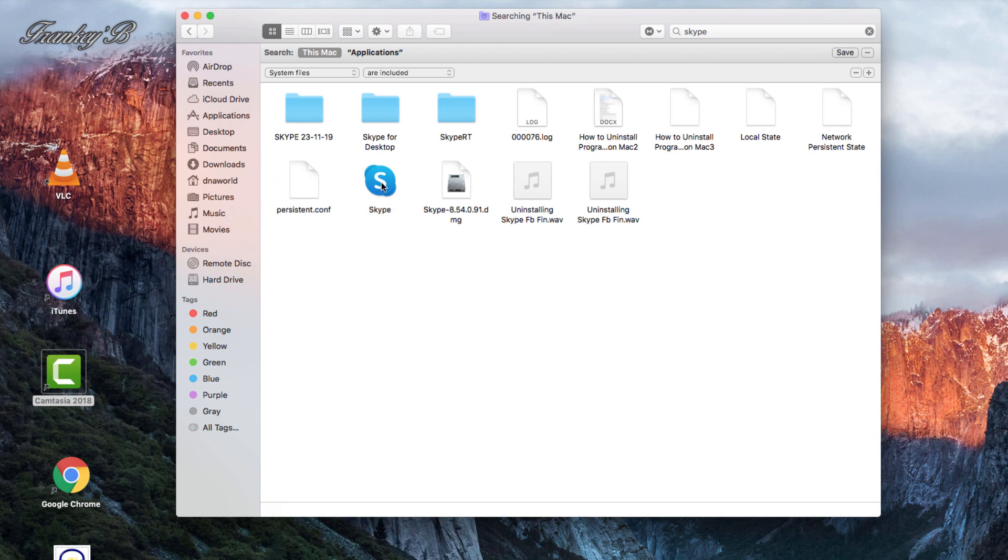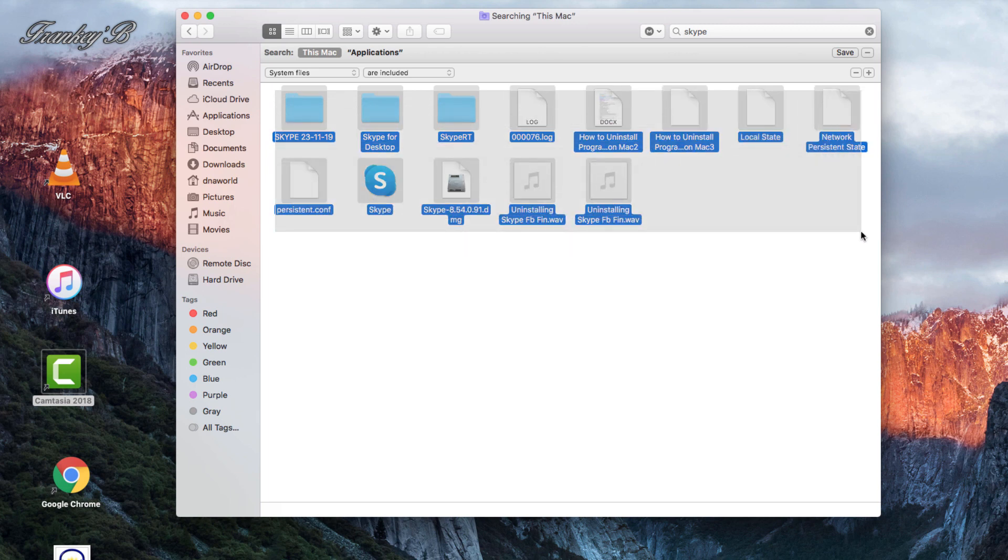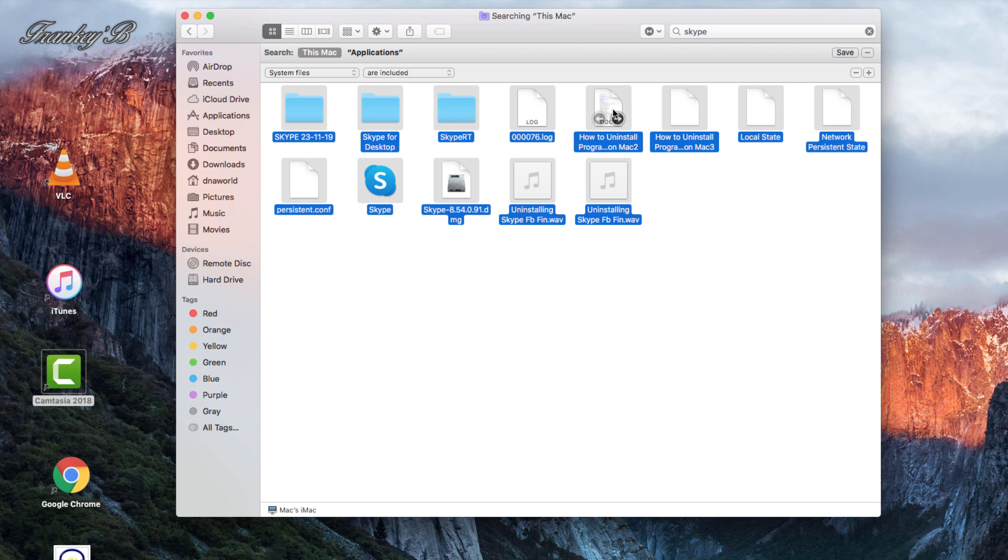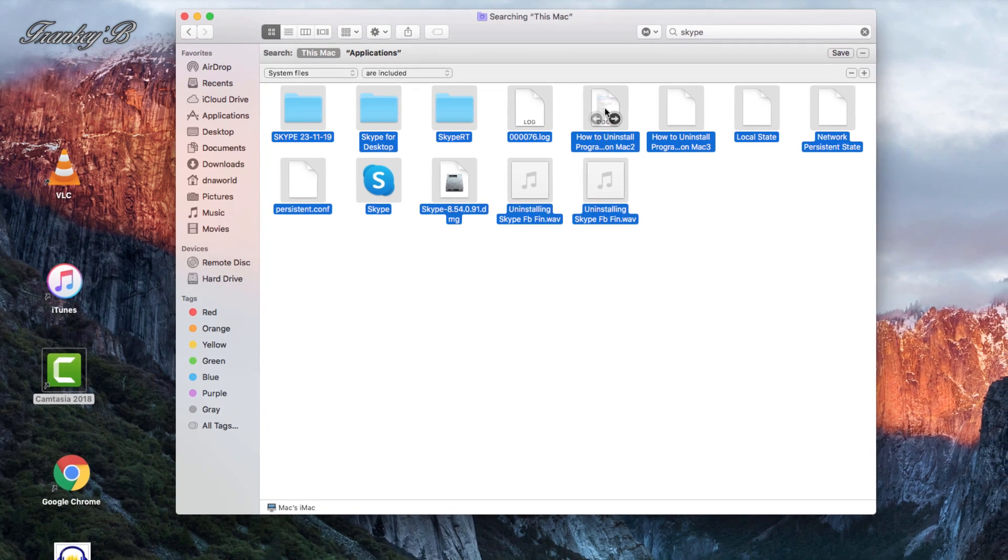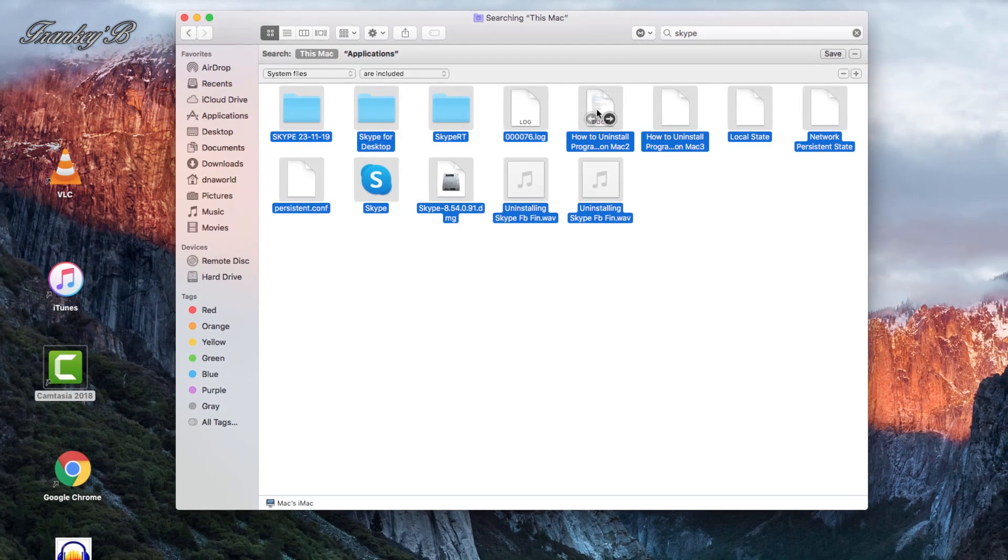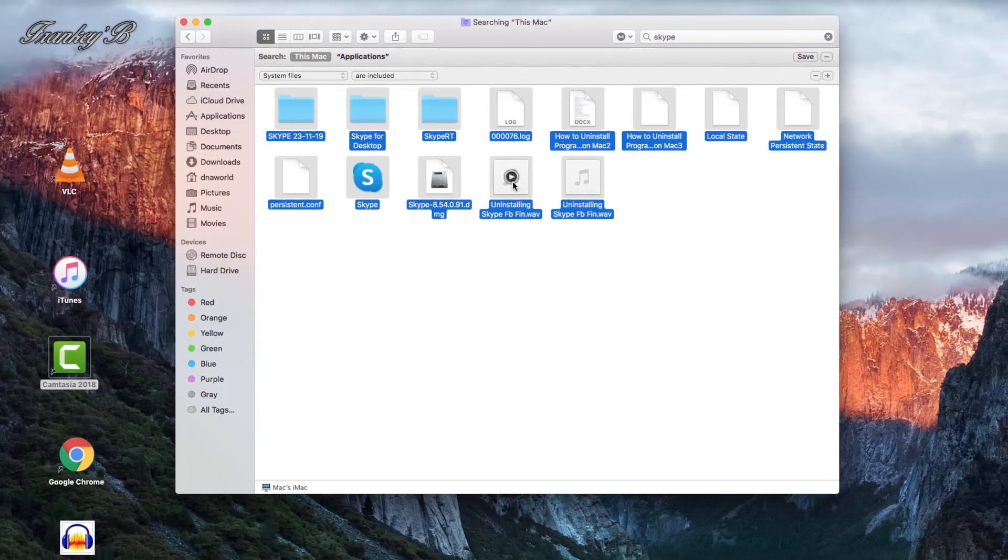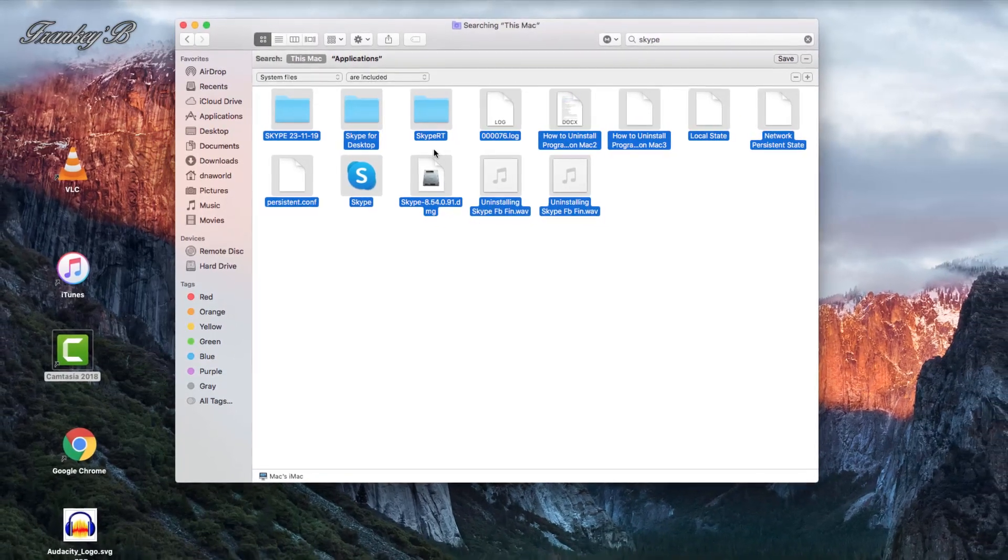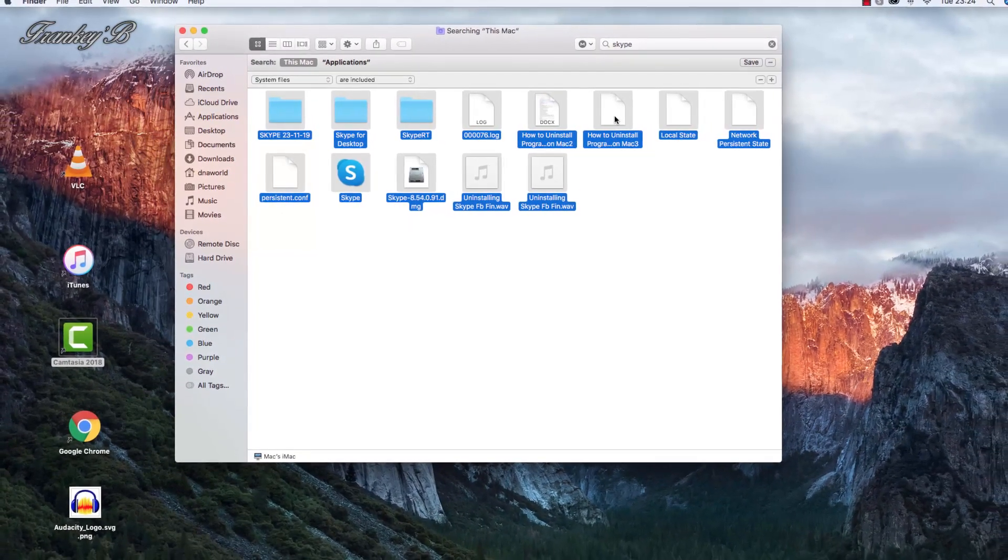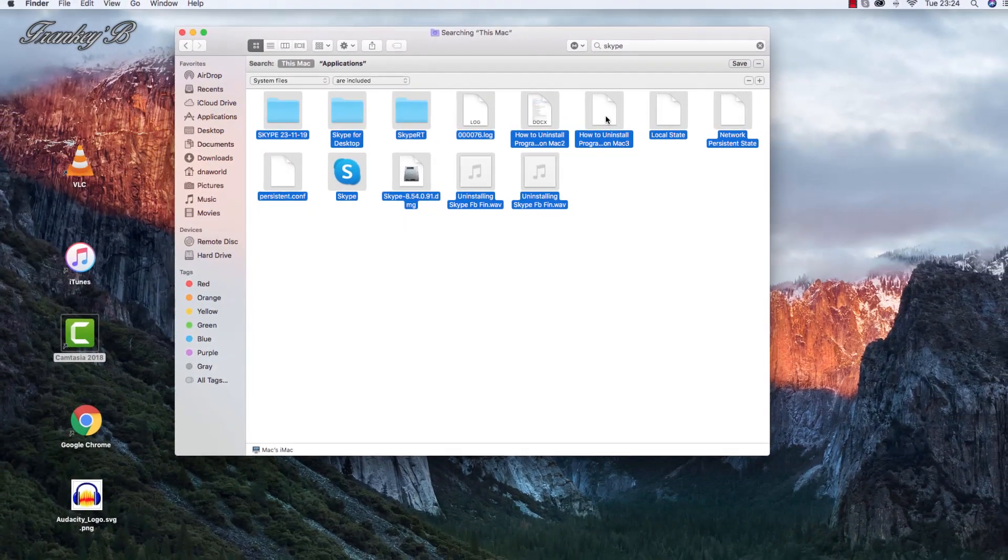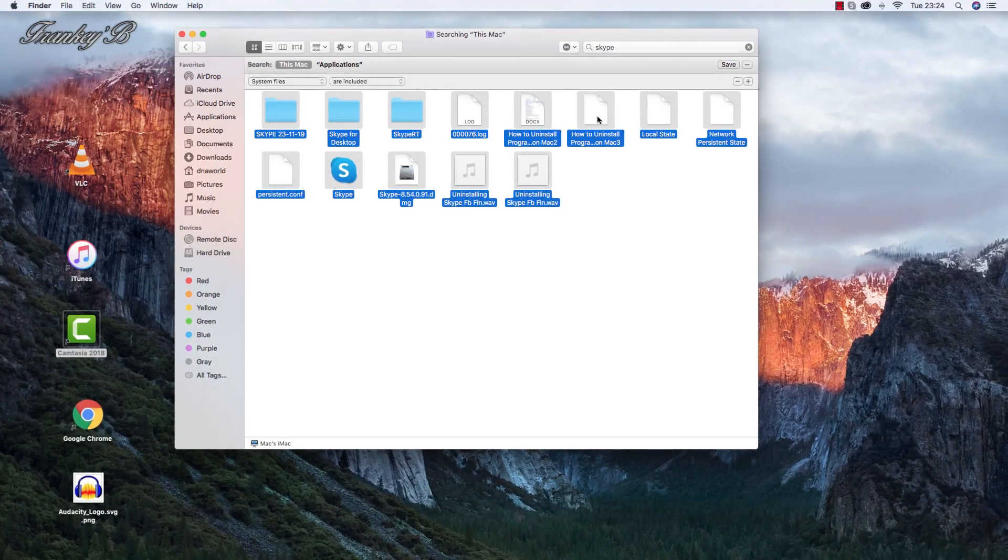Now select these files and remove them by right-clicking and select Move to Trash, or you could just press Delete button on your computer keyboard, or you could just drag them to the trash.